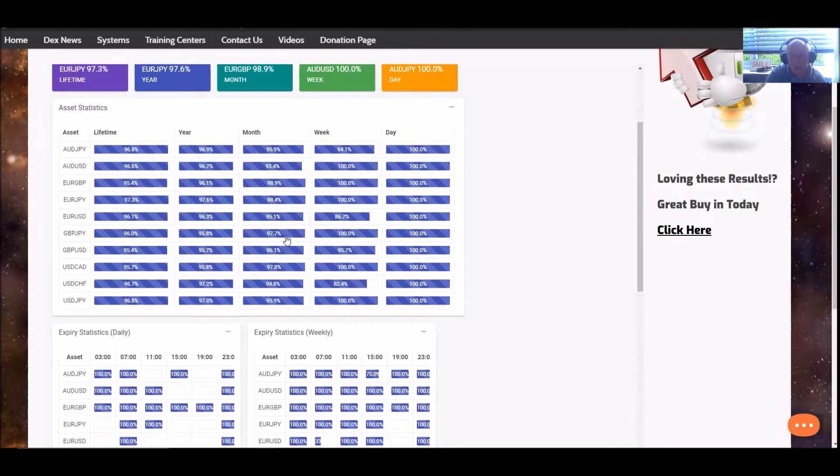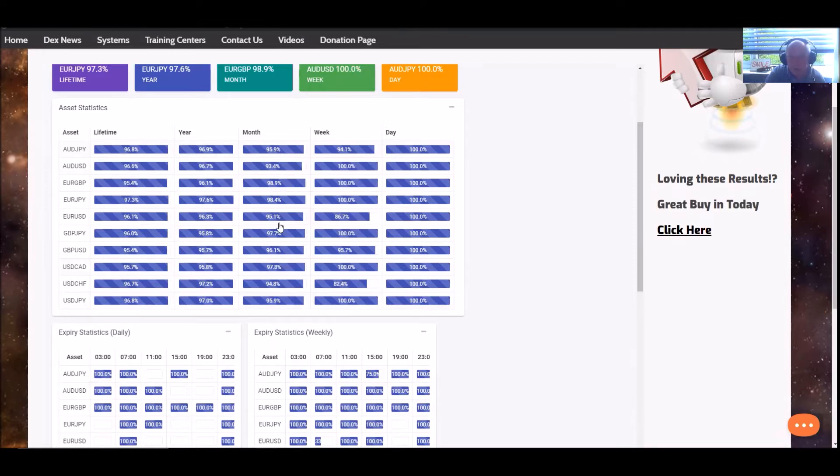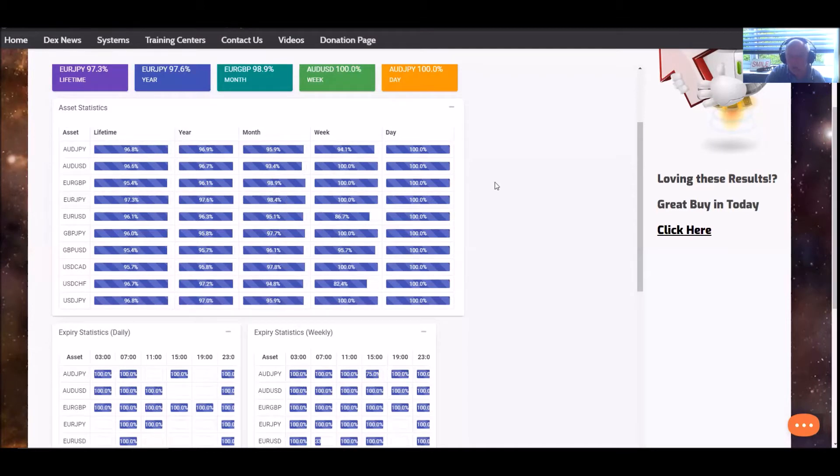And the all-important month. These figures here are figures that I like to utilize when trading. It just gives me a much better idea of what's happening within the market for these particular asset pairs. And everything here is mid-range to high, 90%. Absolutely superb.